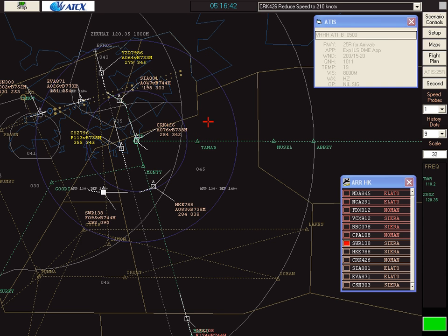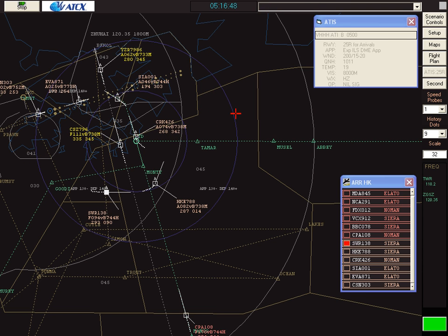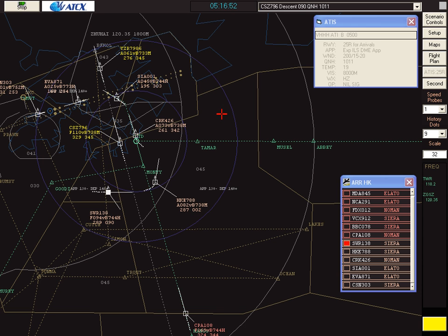The aircraft left 8,000 feet now. Shenzhen Air 7986, descend to 9,000 feet, QNH 1011. On descent to 9,000 feet, QNH 1011, Shenzhen Air 7986.